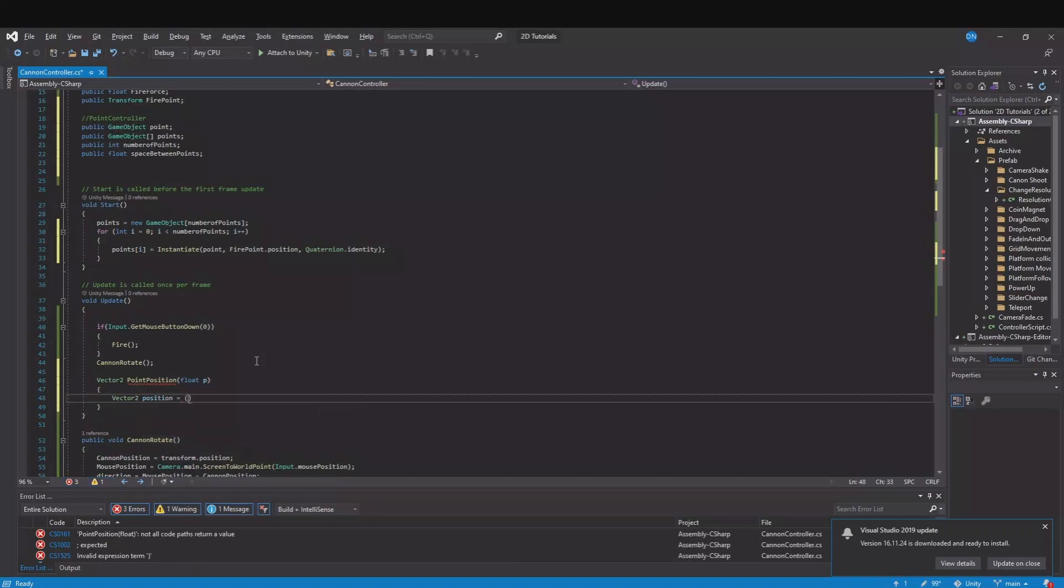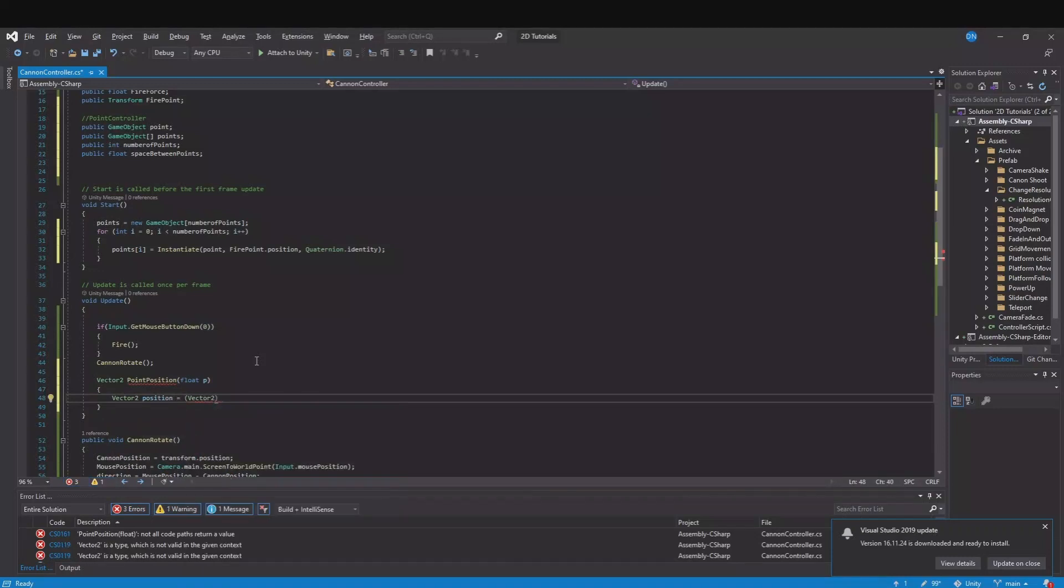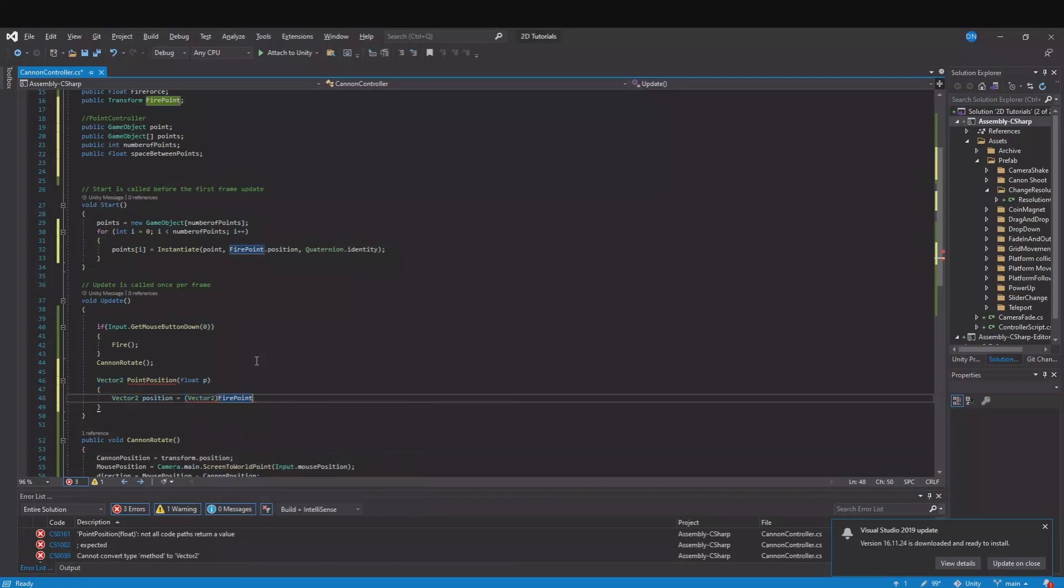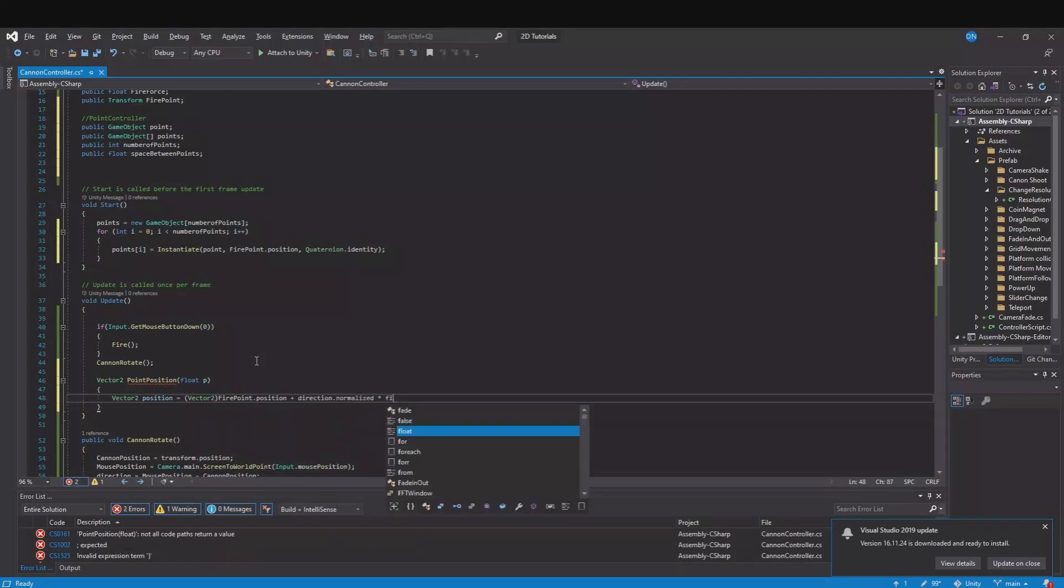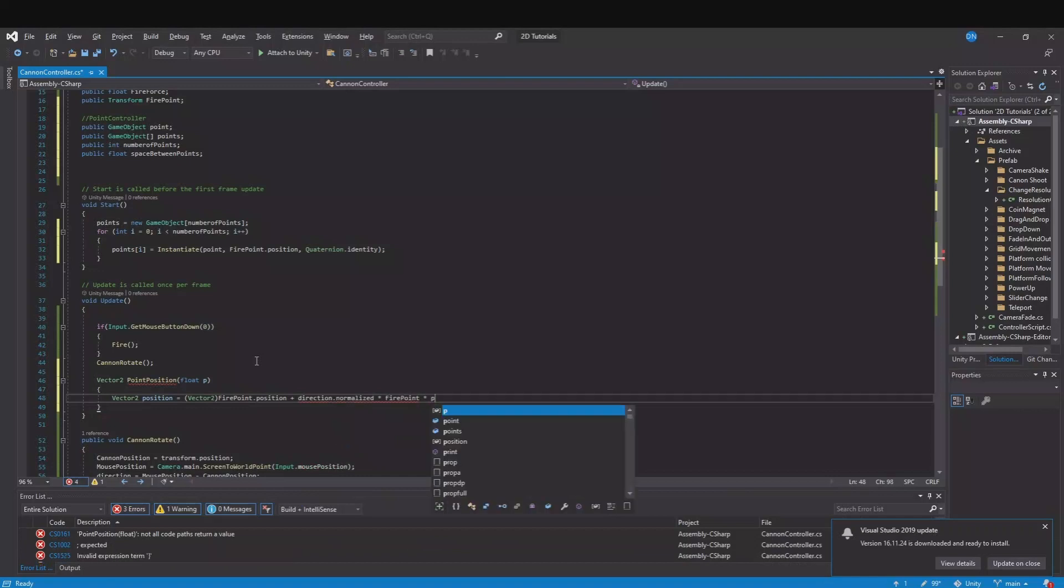Position is equal to vector 2 and this will be from the fire point.position plus the direction.normalize times our fire force multiplied with the float t.